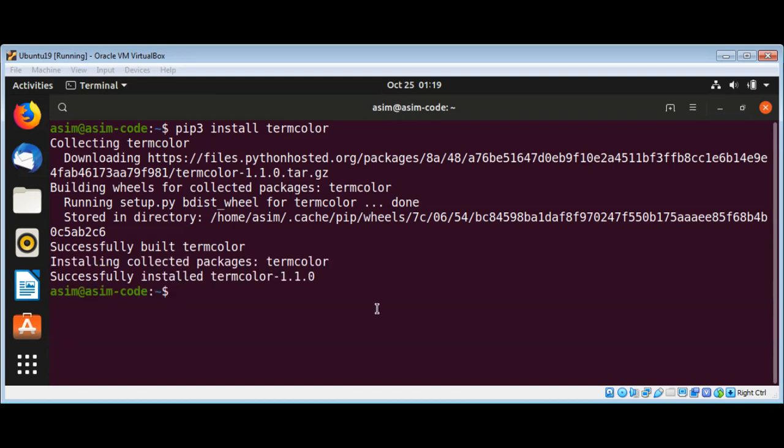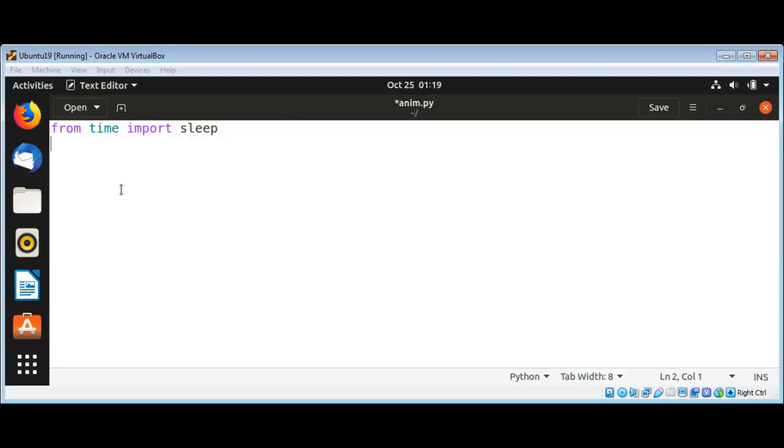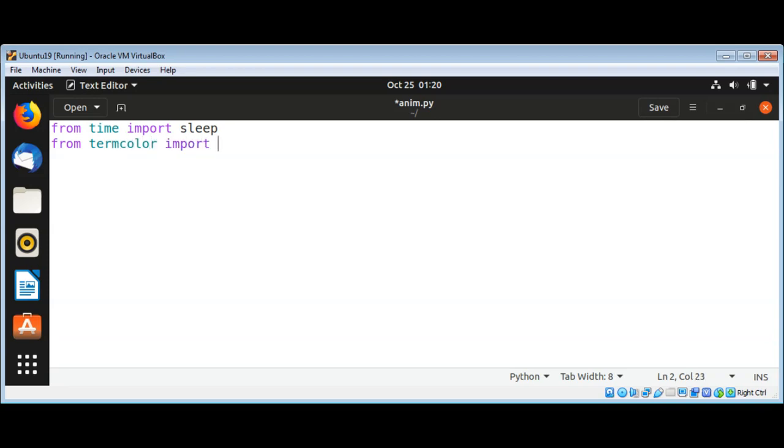Now we have this installed, we can go back to our editor and import from termcolor import colored.